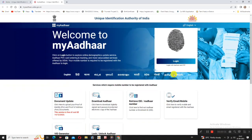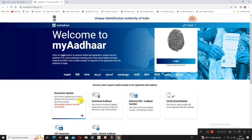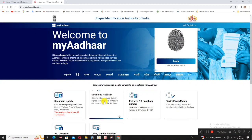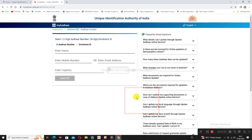There will be an online services page. For the options, click Document Update, Download Aadhaar, Retrieve ID, or Aadhaar Number. Click the next option and the full web page will open.